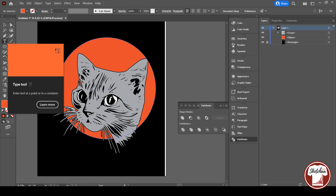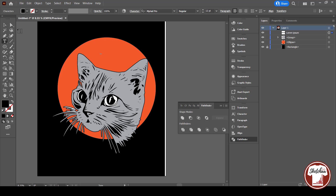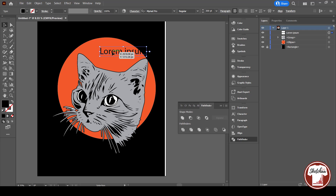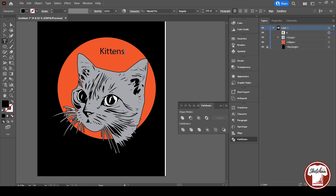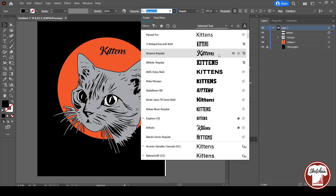Now it is time to add the text. I will leave you to watch the rest of the design process. If you feel some parts are not clear, please feel free to ask me in the comments below. Enjoy the rest of the video with the music.